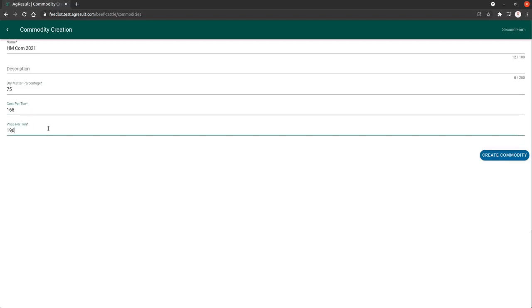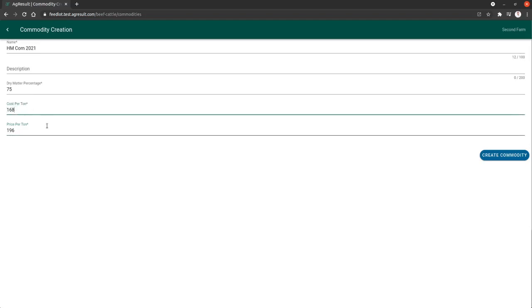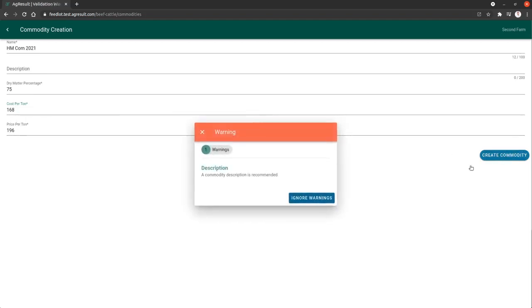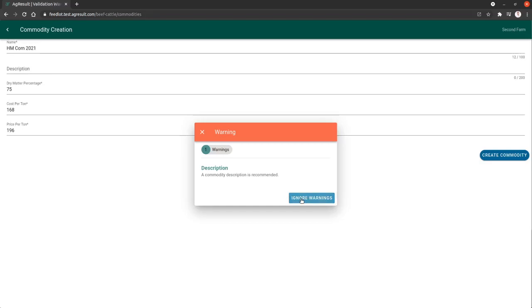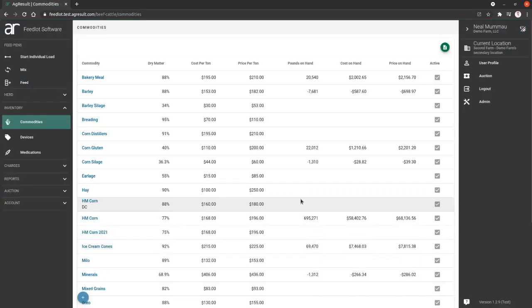It's going to cost us $168 a ton and we're going to bill $196 a ton. So price is the important piece. If you are custom feeding, this is the number that's going to be used to bill your customer, and cost is the number that you want to look at as if it was an internal cost. So this is your profit margin, effectively, the number between this. We're going to create that and ignore the warning telling us it should have a description. And now we have high moisture corn 2021.